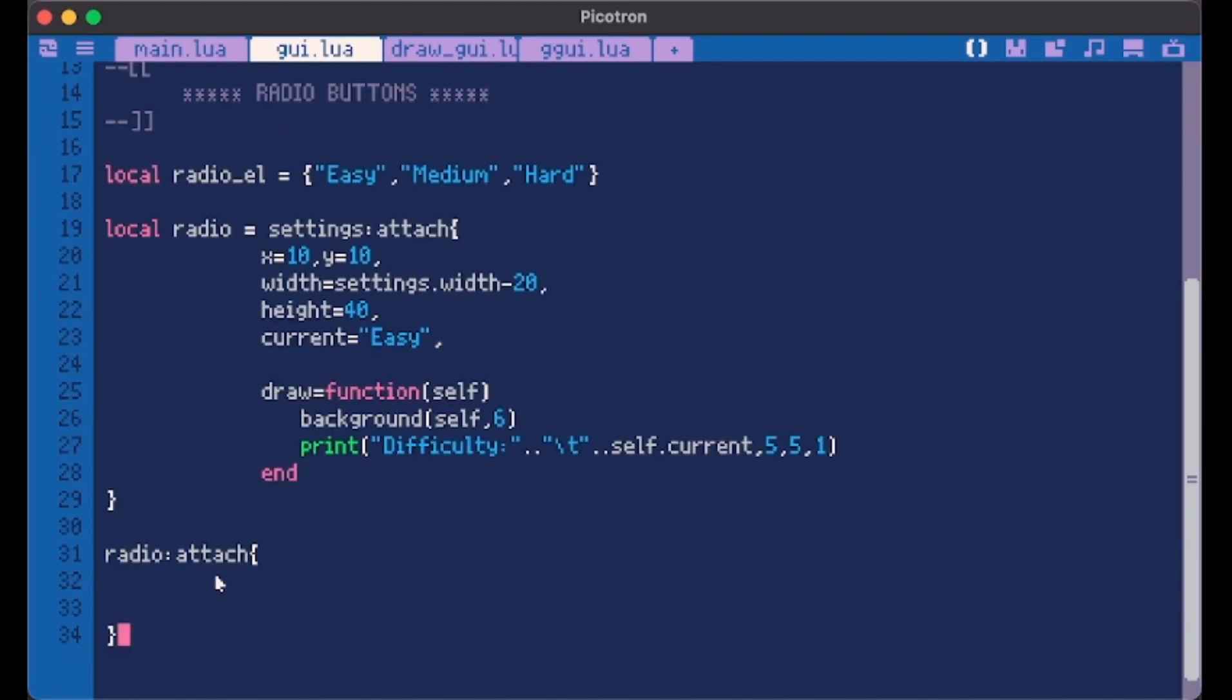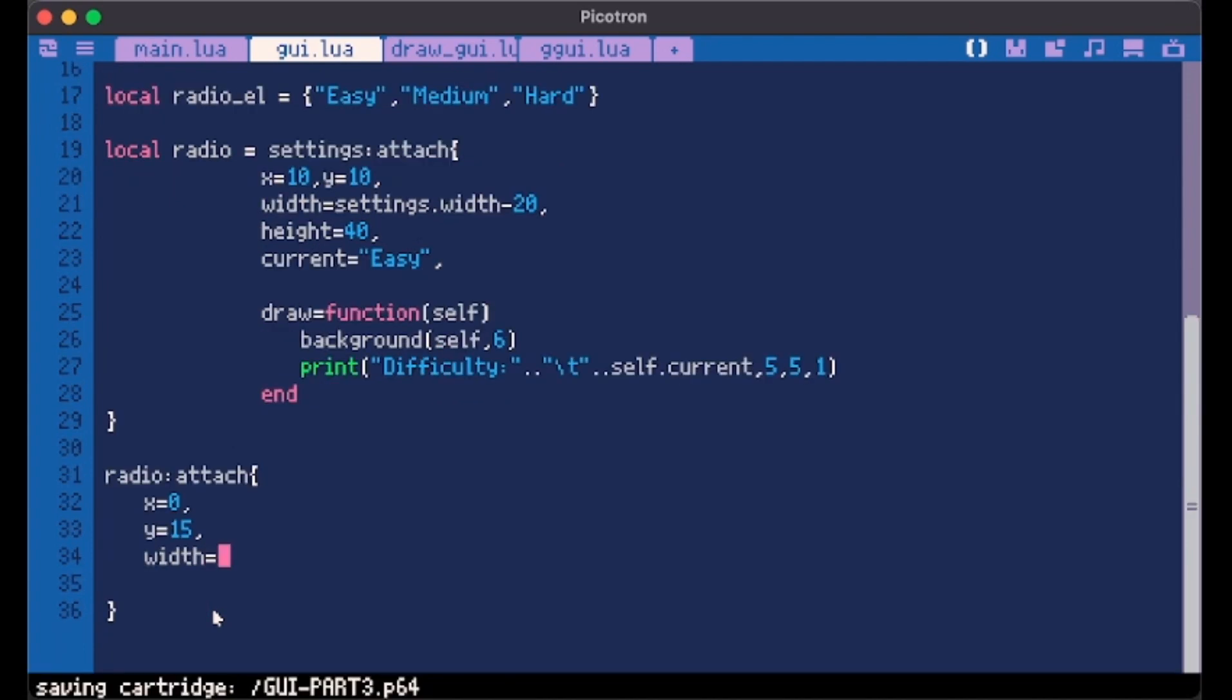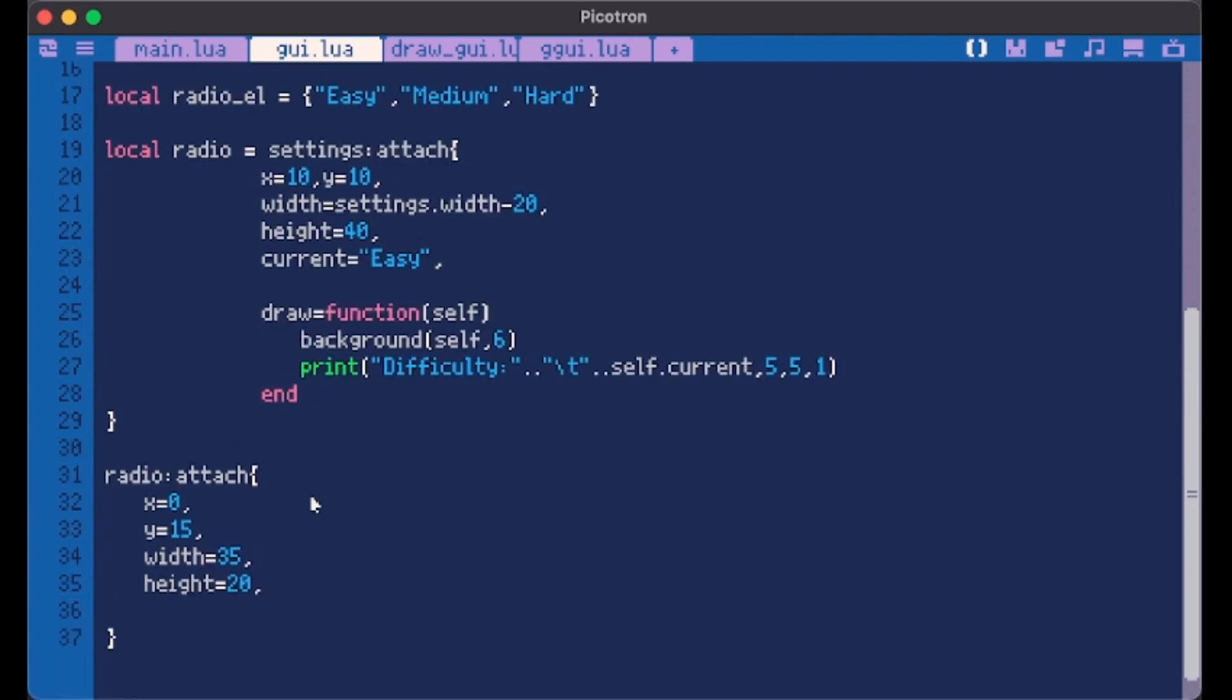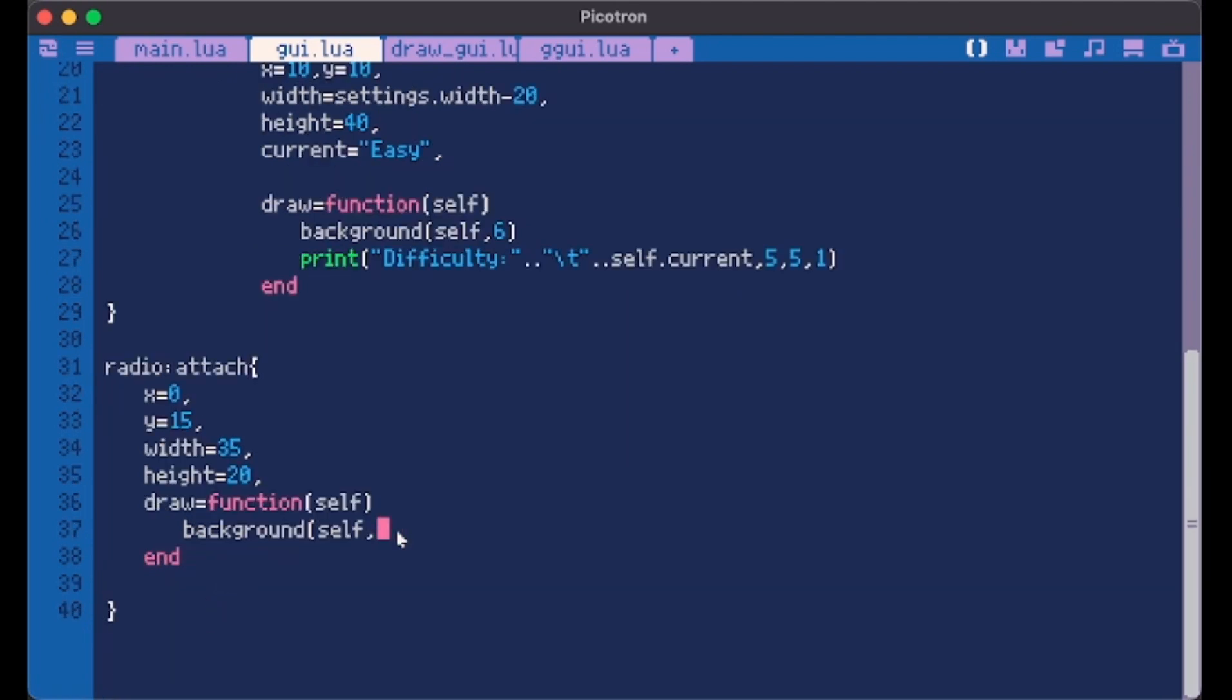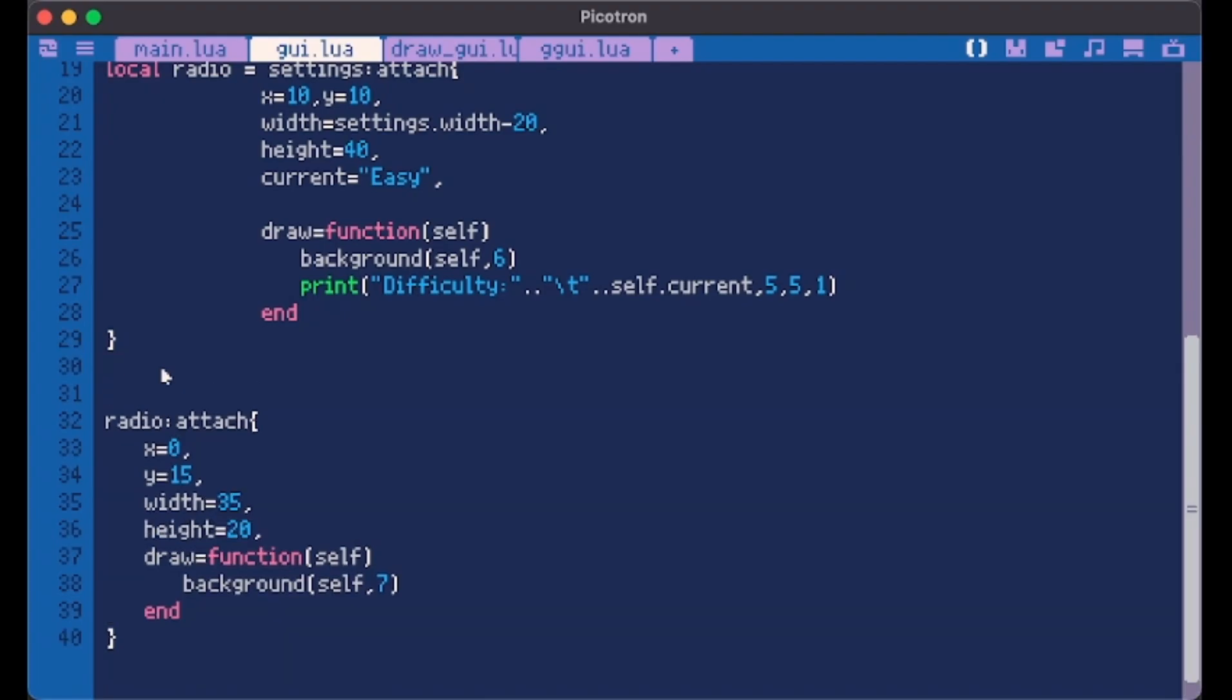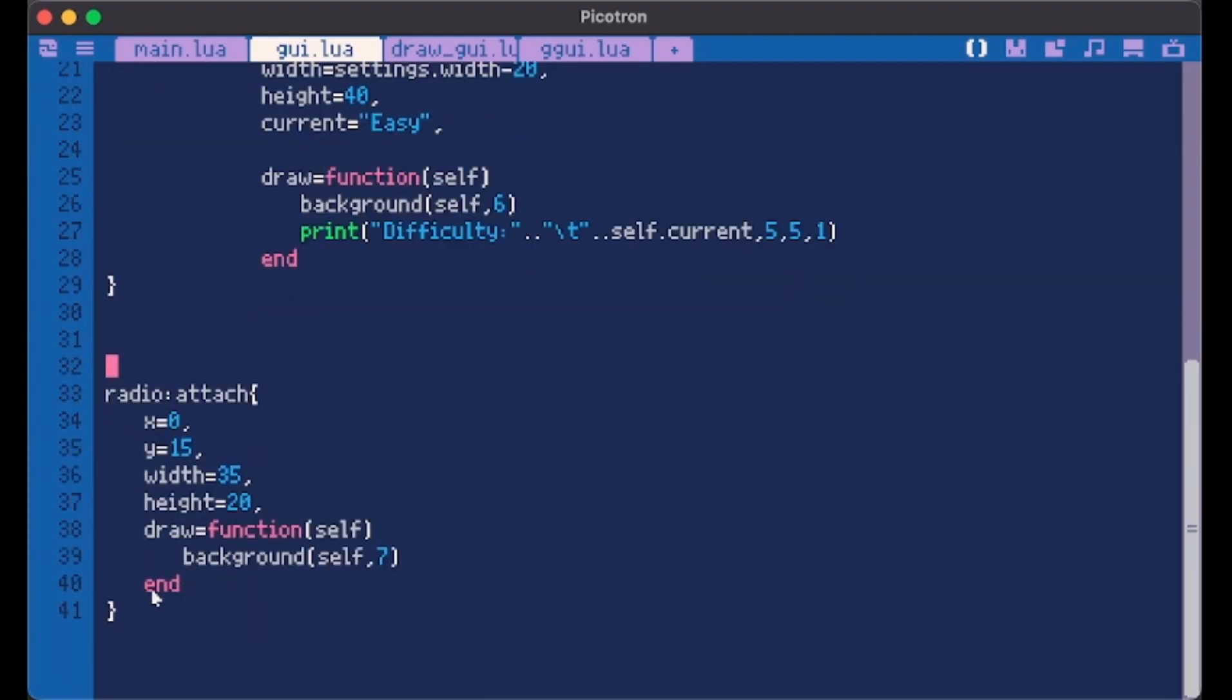Let's start easy. Radio attach. Start this from 0, 15. I want its width to be 35 and its height 20. Then we do our usual draw method with the background to show it. Give it a 7 value. Here we have it.